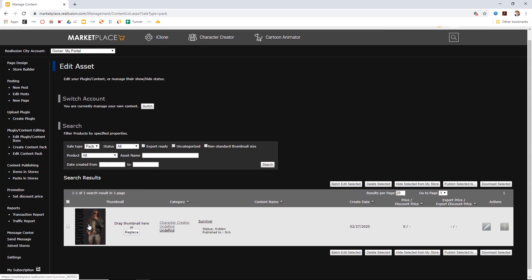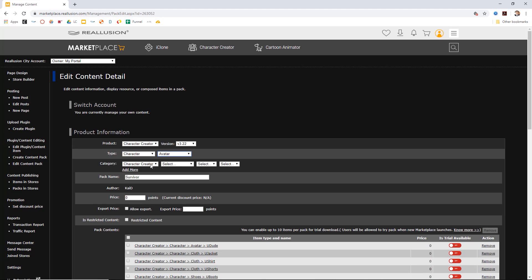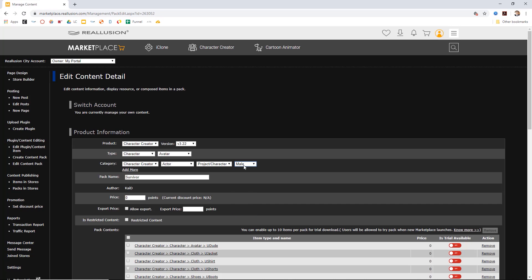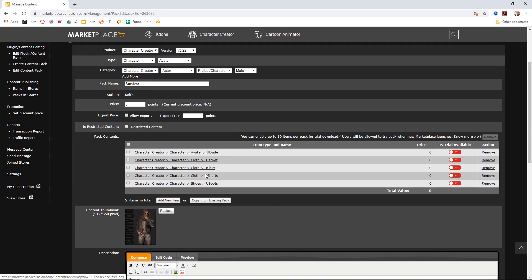You can see here we have the content pack called Survivor, and our thumbnail has transferred over. Once we're in the pack, we need to set all our product information. We need to select our type — in this case, we're going to choose character, then avatar. This is going to be a character avatar pack, category Character Creator. We're going to choose an actor — this will be a project or character, and we're going to choose male. The pack name transfers over from the Smart Gallery. You can set the price to whatever DA points you want, and below that is all the pack contents — all the items we put into our pack in the Smart Gallery.